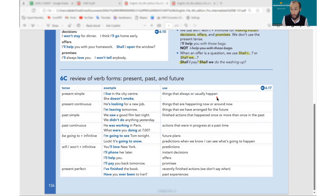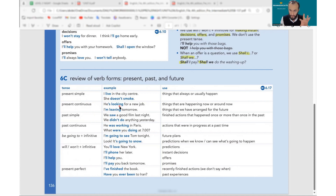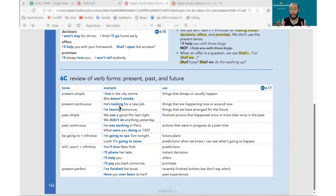Present continuous — how does it look? He is looking, I am living. To form present continuous we need two things after the subject: am/is/are, and then verb plus -ing. If you have these two things, your present continuous is complete.